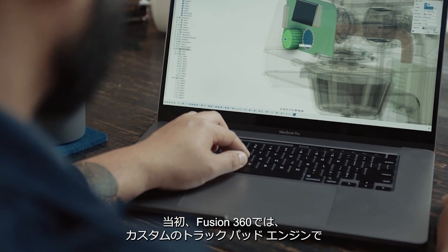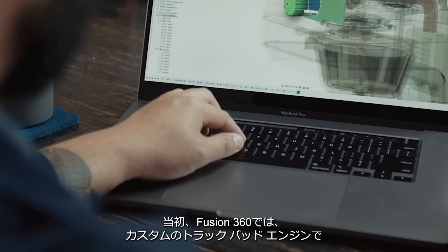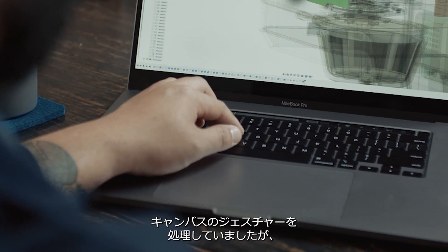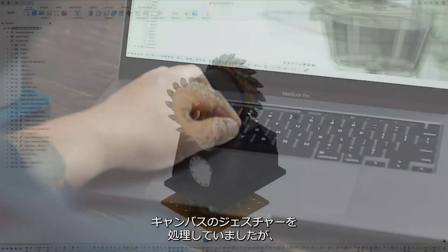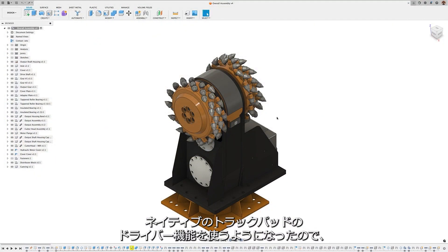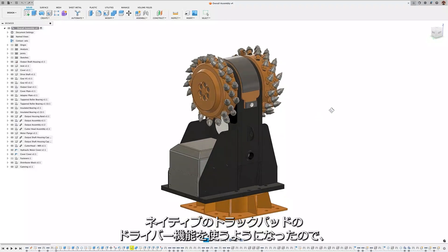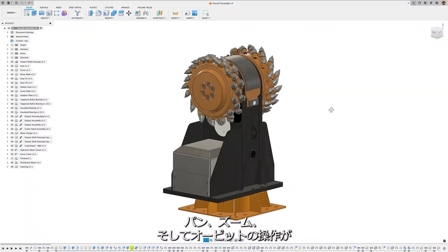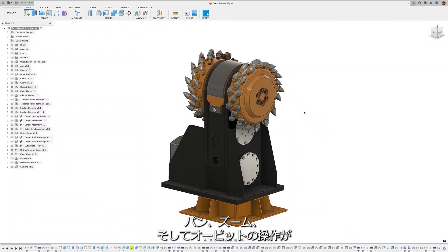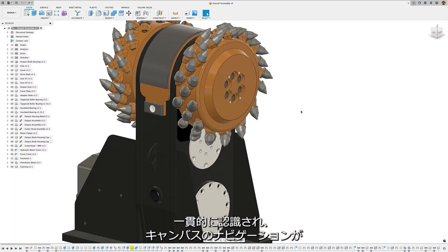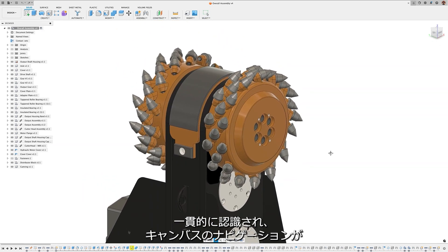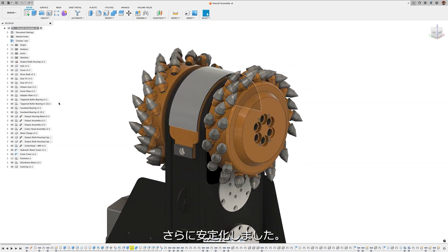Originally, Fusion 360 used a custom trackpad engine to process canvas gestures, but now leverages native trackpad driver capabilities, providing a more stable canvas navigation experience with consistent registration of pan, zoom, and orbit commands.